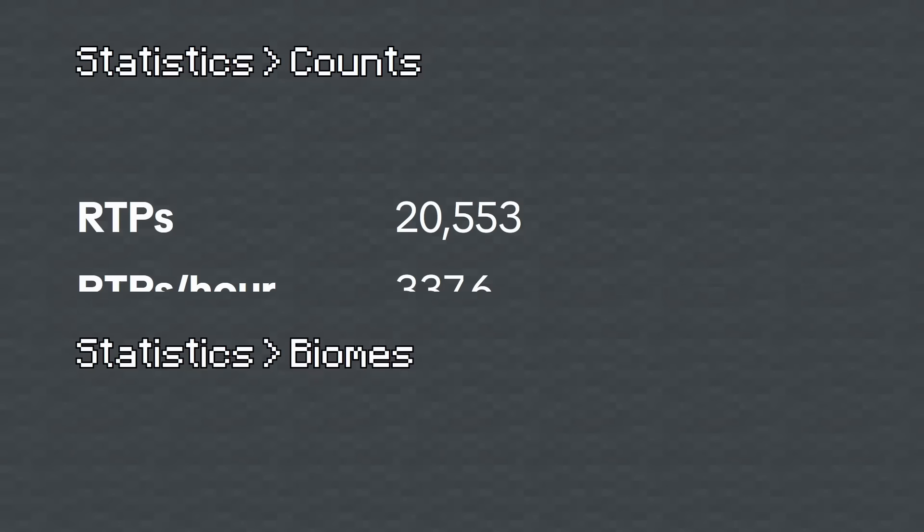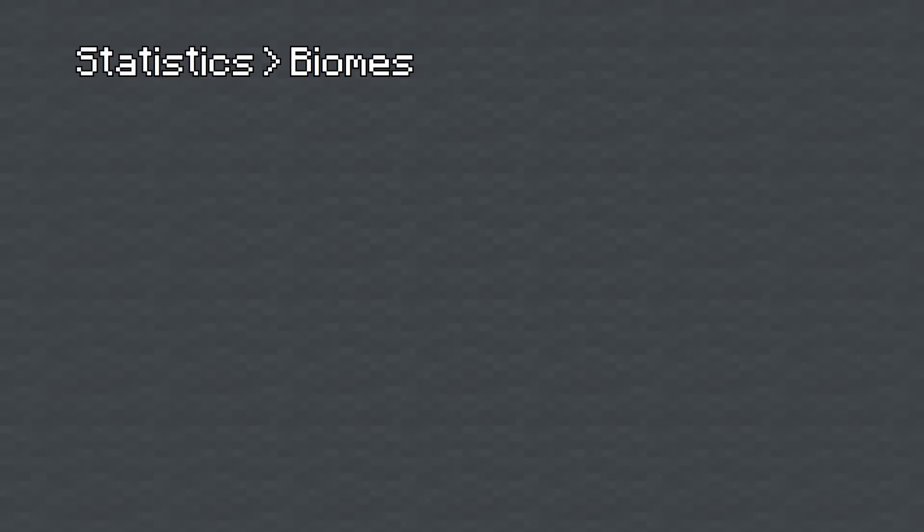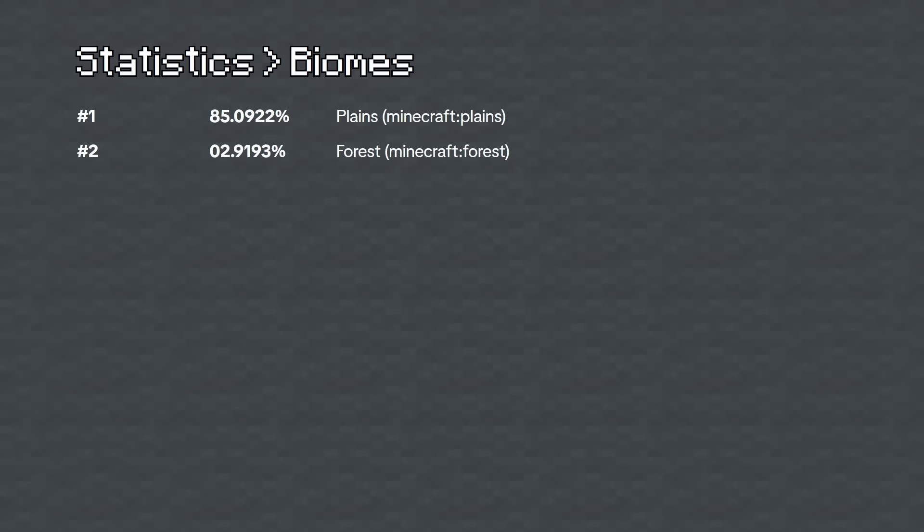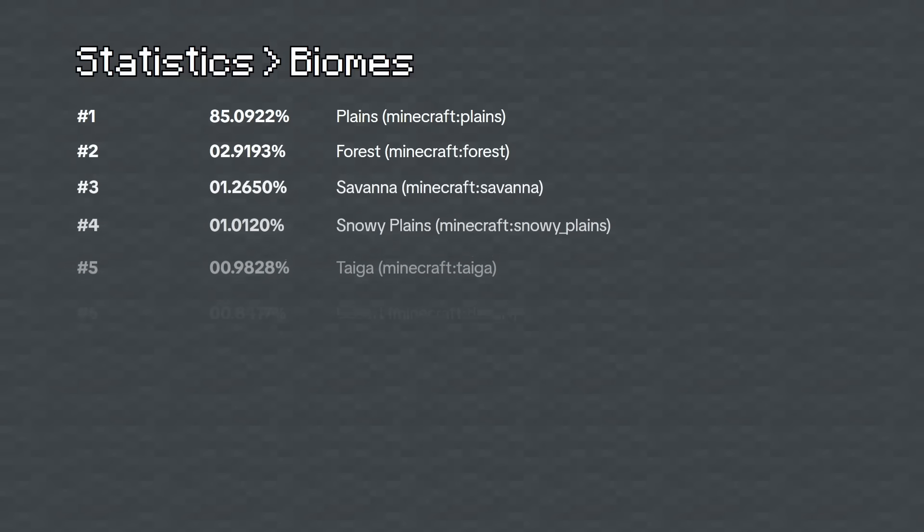I was teleported to the plains biome the most, with 85% of teleports ending up in plains. Second was the forest with only 2.9% of teleports landing there. As you can see, the plains biome has an overwhelming majority of the teleports, but this does not indicate that the RTP system is not random, because vanilla Minecraft's biomes are not equally distributed.